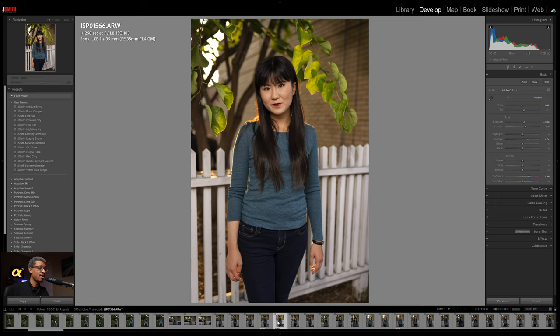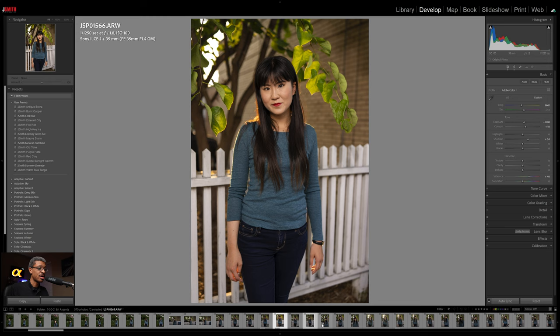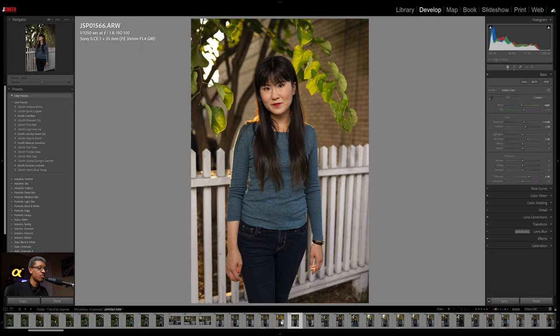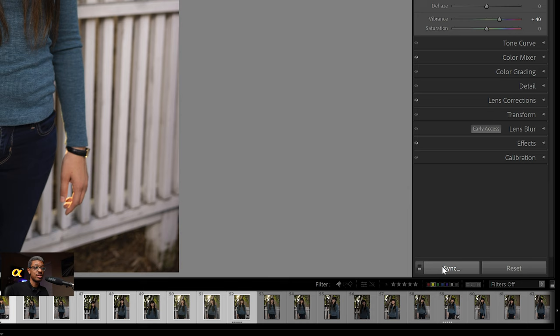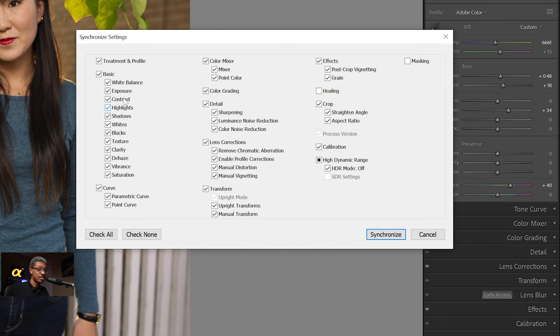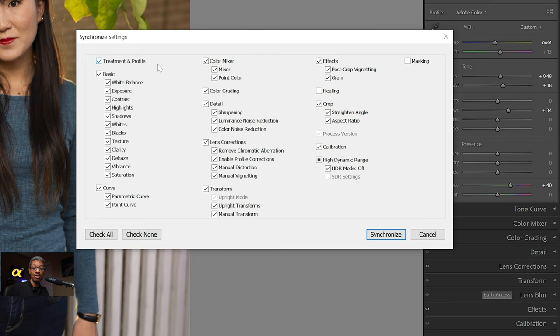Down here on our film strip, we want to make sure that we have the image we're working on active. If I want to select individual images, I could hold the Command or Control key — Command on a Mac, Control on Windows — and select however many images I want. Or if I wanted to select from this image all the way down to another one, I could hold down the Shift key and click there, and it would select everything in that group. Then all I have to do is come over here and click on Sync. Whenever we click on Sync, it's going to be very important to select only the options that we want to sync in the synchronized settings dialog that comes up.